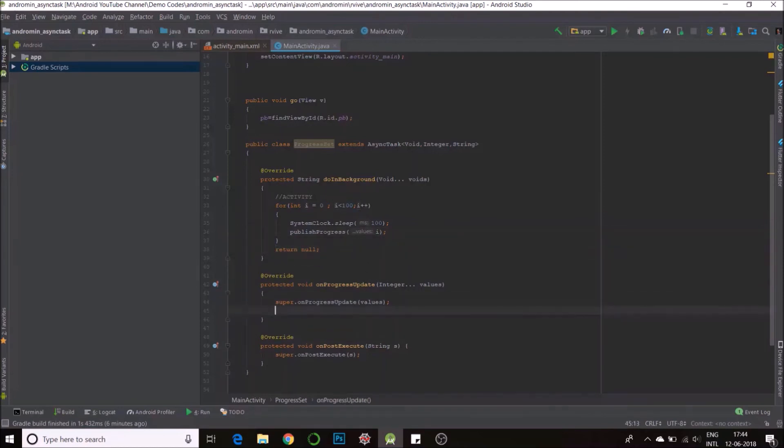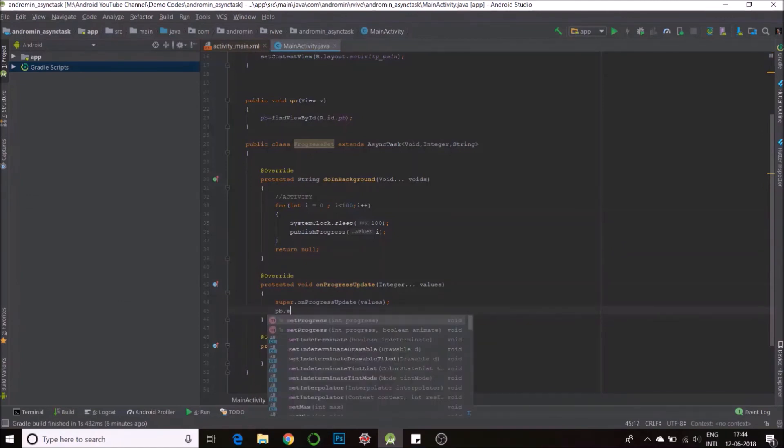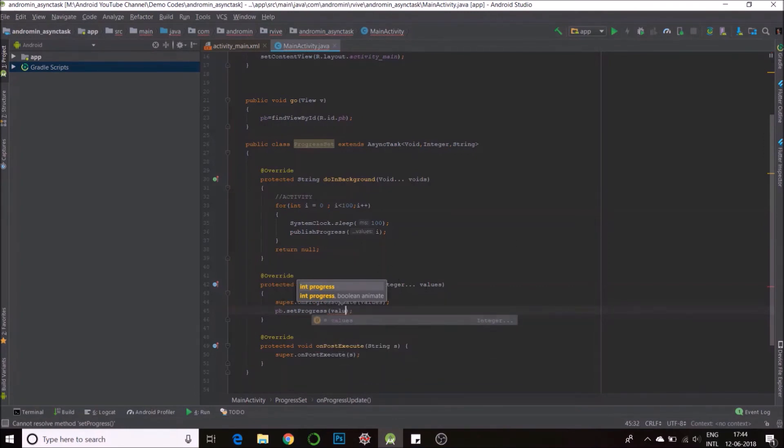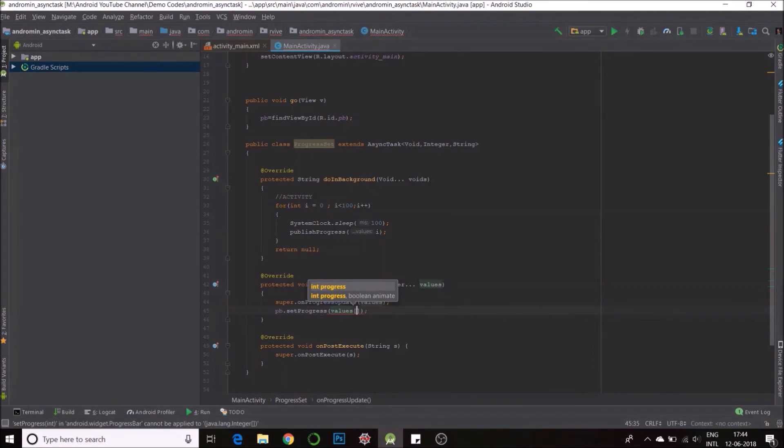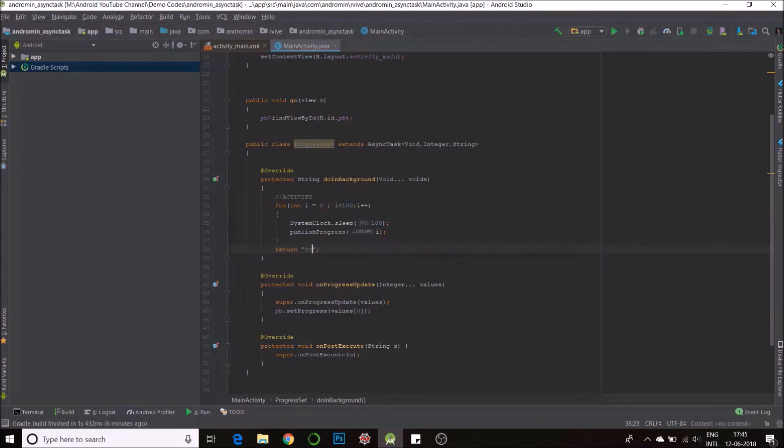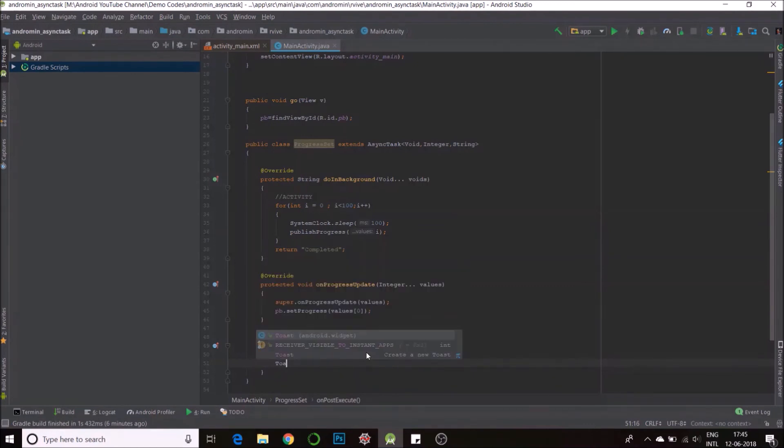Now inside this we'll set our progress bar: pb dot set progress. Since it's an array we'll have to take the first one, values of zero. Yeah, so our progress is set. And then once we are done we need to call the result function. Result is called with the return statement, so I'll just return saying completed. And that goes here into my result and all I need to do is display it, so I'll use a toast. Use this option, it creates a toast for you, and just put my string s.